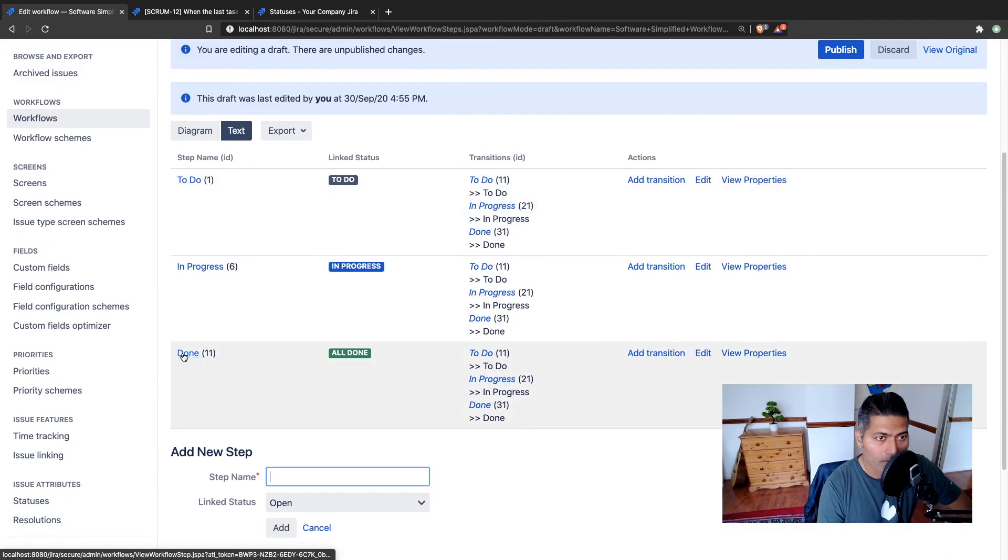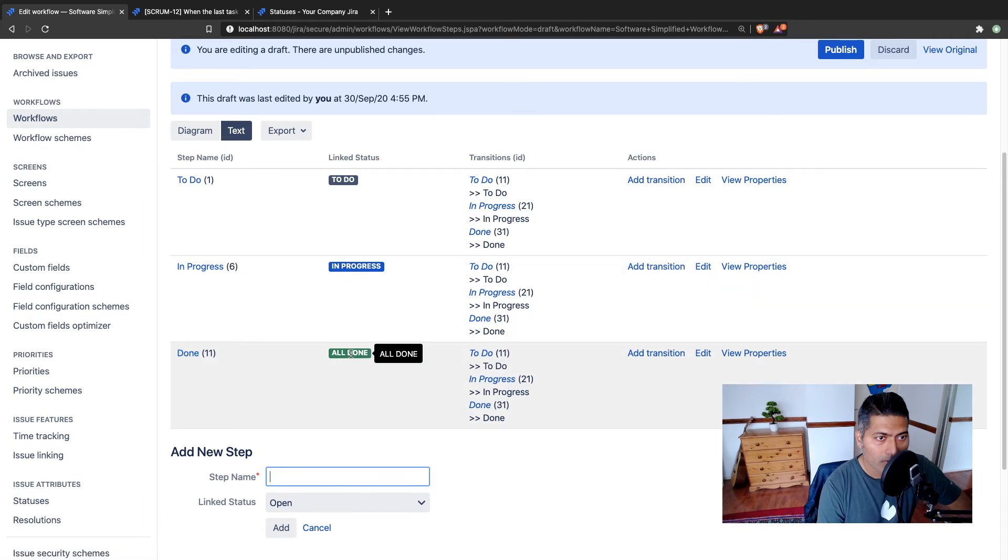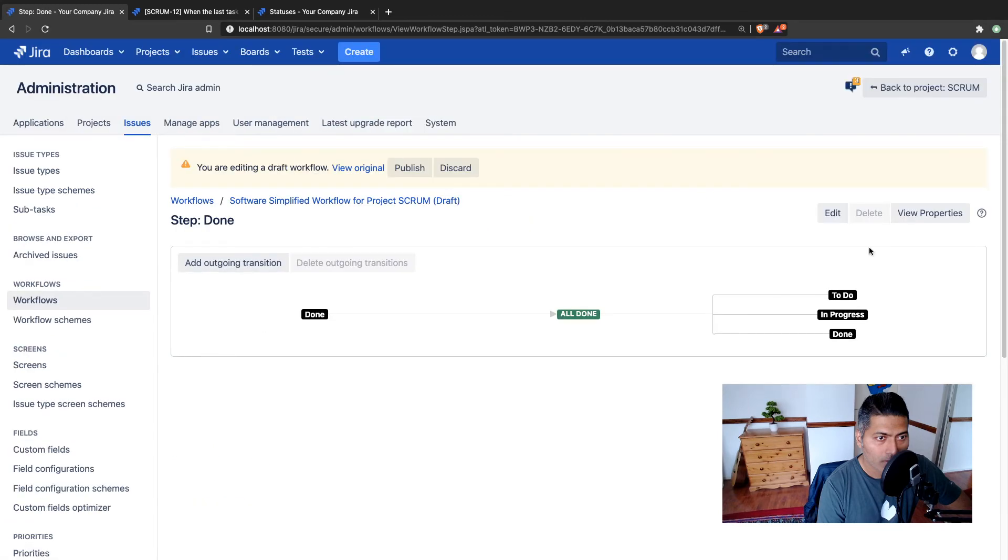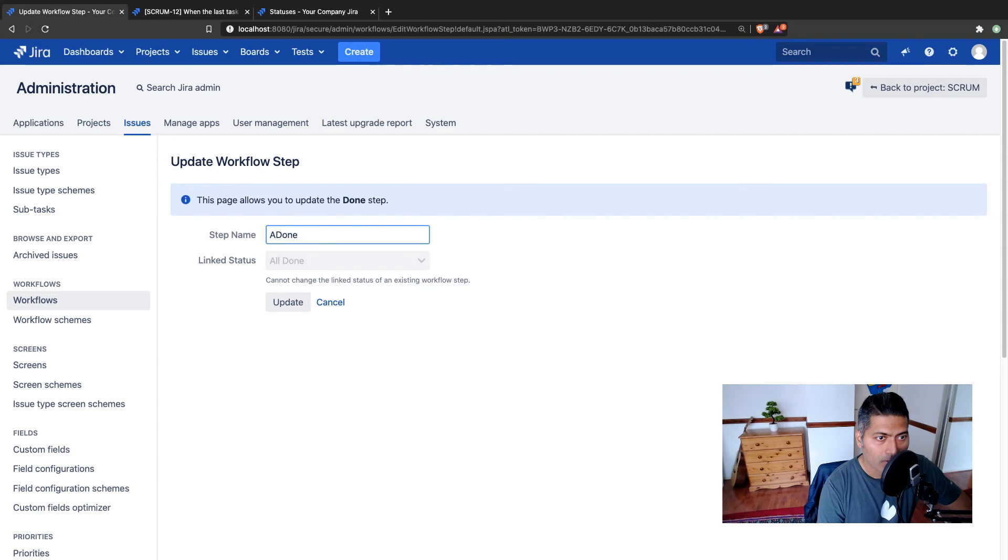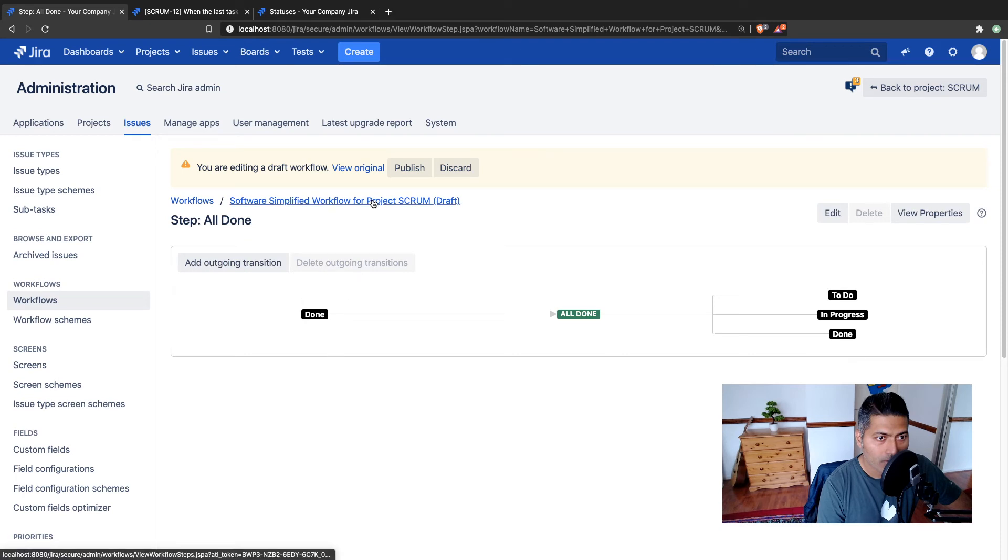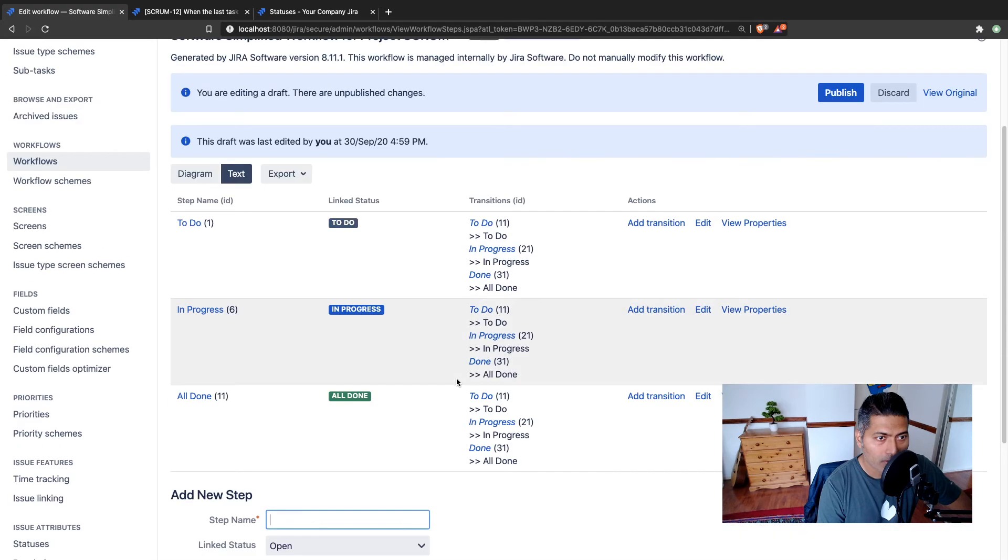Now, step is mapped to status. And you may also want to modify the step name to have some consistency. So you can also just rename it. You don't have to do it, but I think for consistency, although done and all done mean the same, more or less, you can do it here as well.